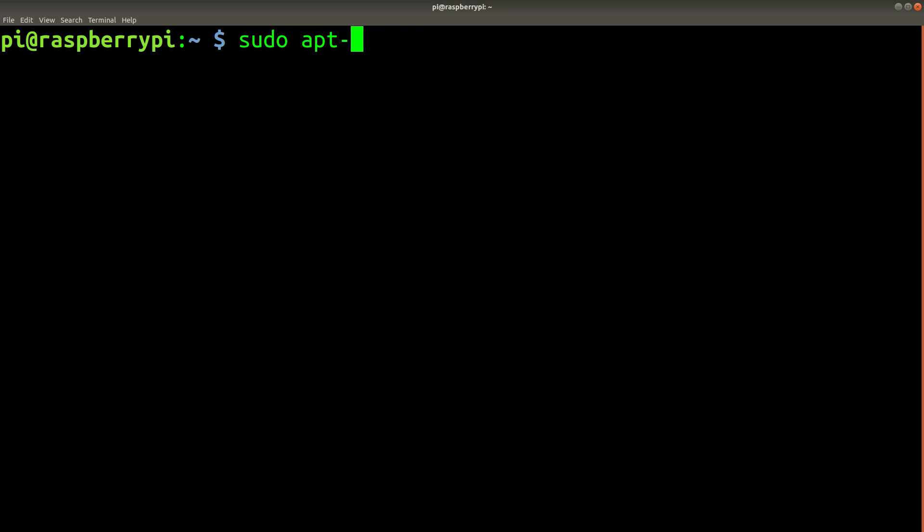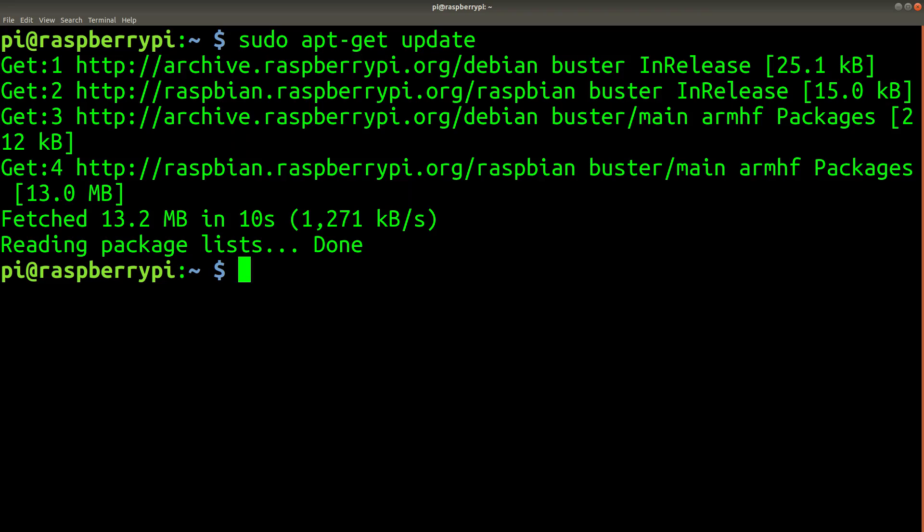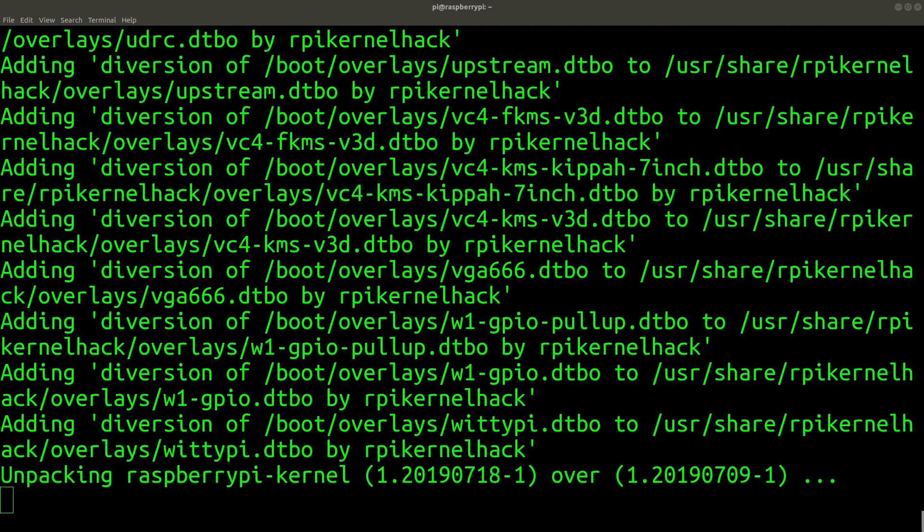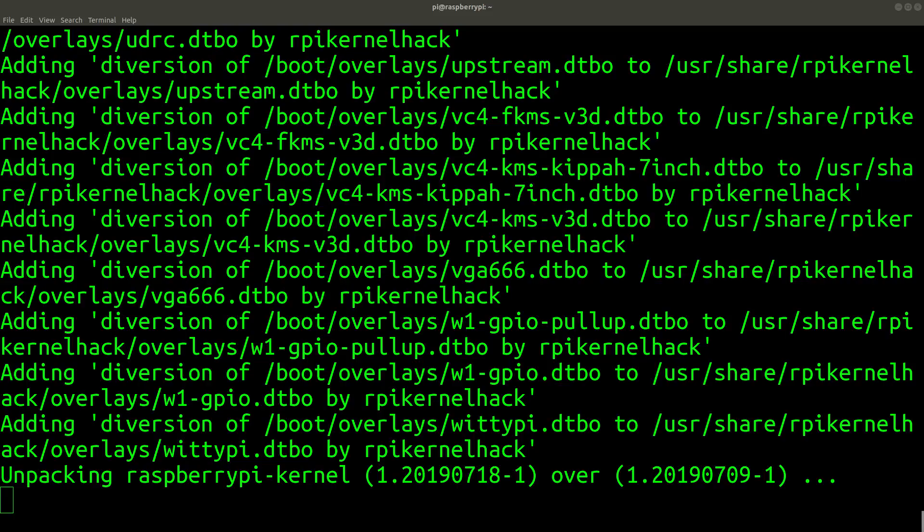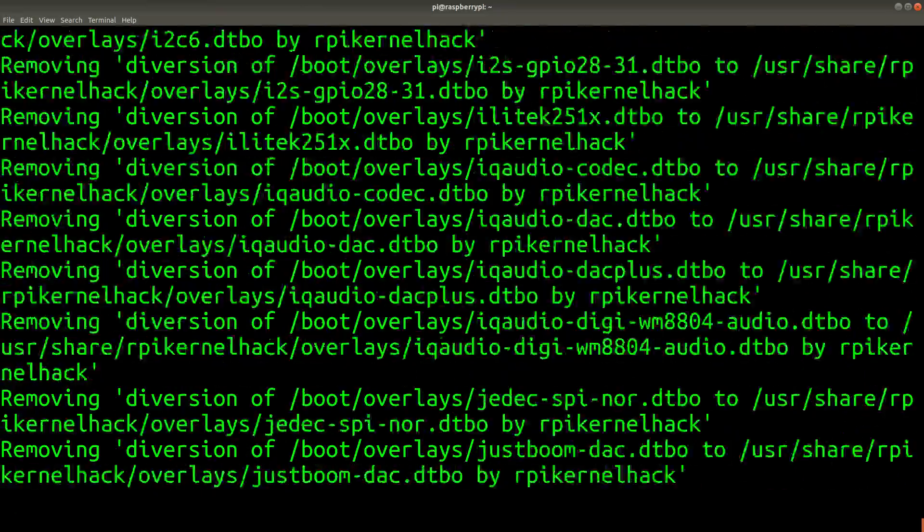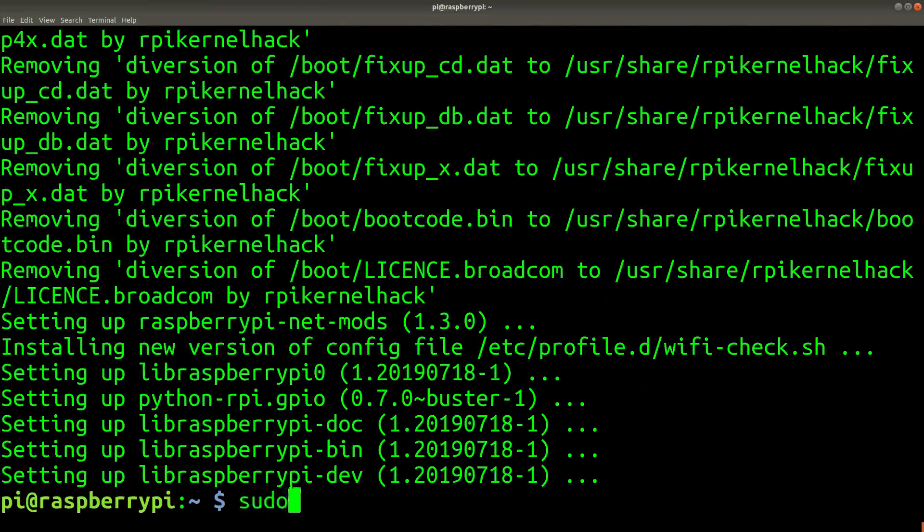So I start off the process with the standard sudo apt-get update and sudo apt-get upgrade to update the system. This usually takes a while. This is currently sped up by quite a few times. And now we have to reboot.